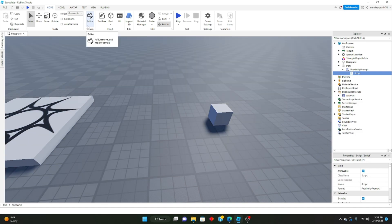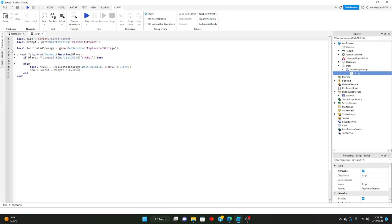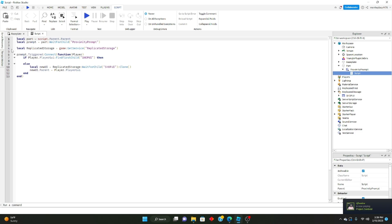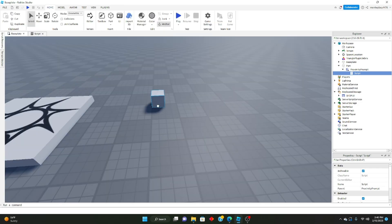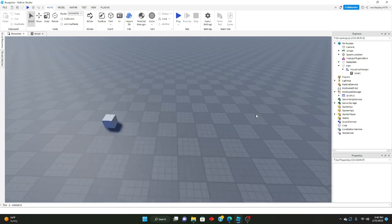That's basically how proximity prompts work — a very basic version. There's obviously more advanced stuff you could do with them, like making doors open and all kinds of things. But this is just how to make a very basic version of a proximity prompt. I hope you guys enjoyed this video. If you want a more advanced version or want to see tutorials on anything else, let me know in the comments.